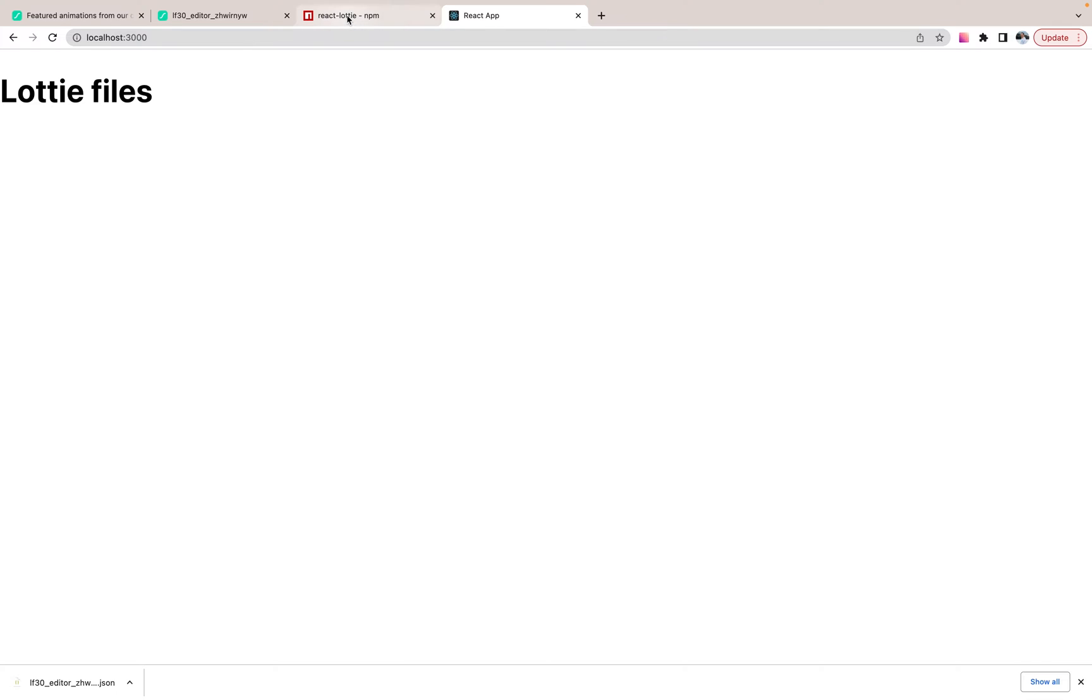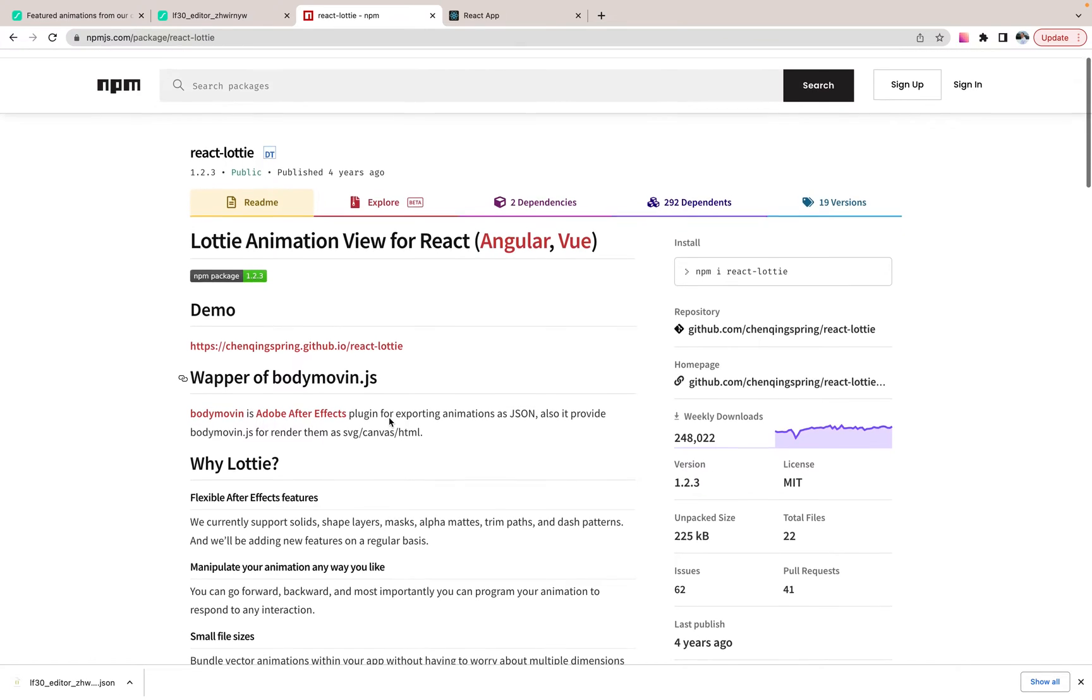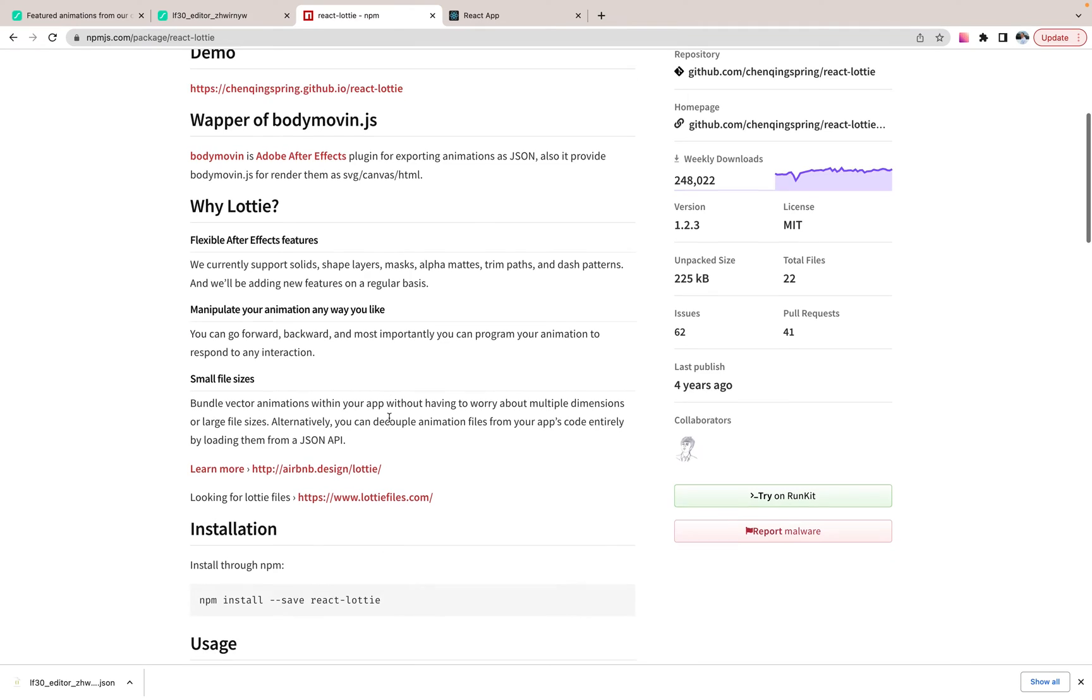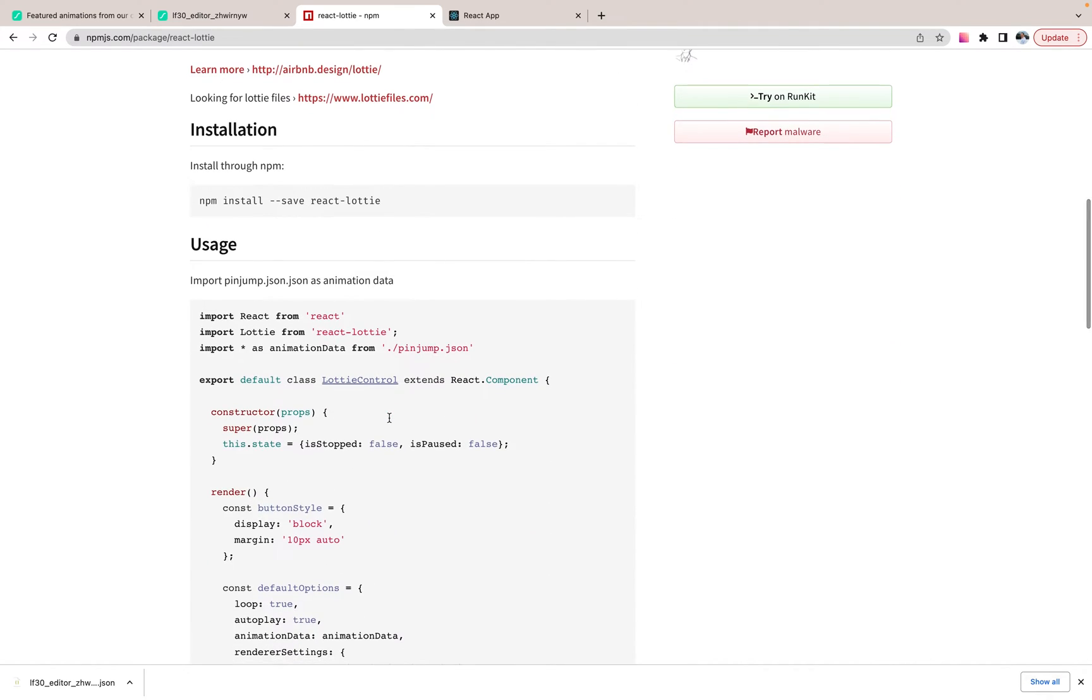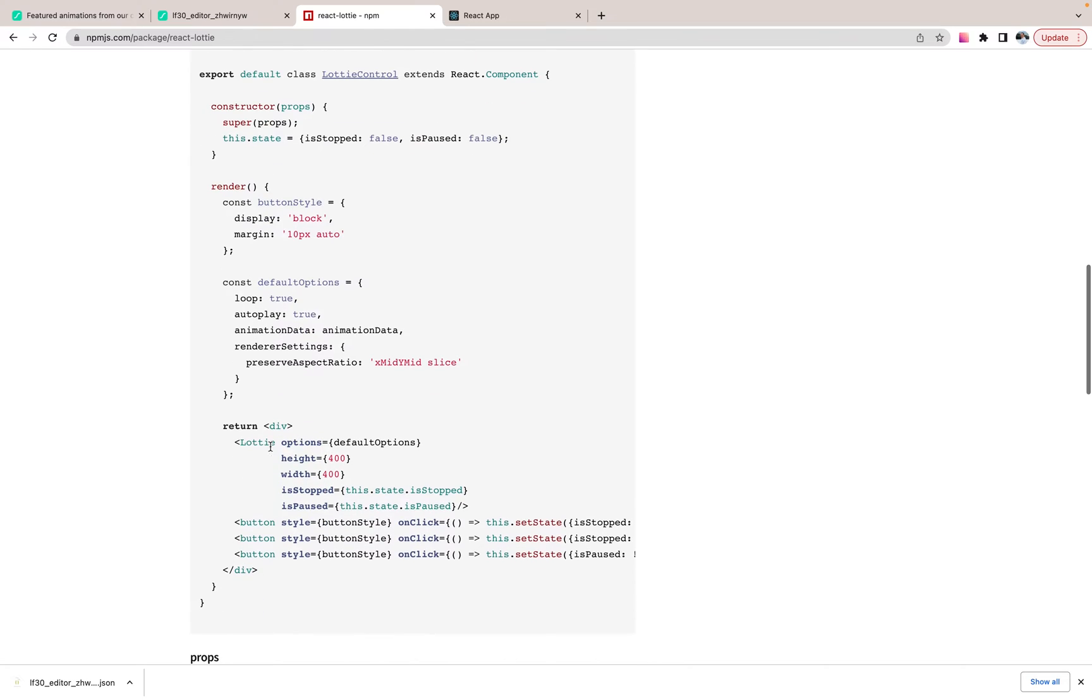So to use this Lottie files, we will use React Lottie library. And as you see, we will import Lottie. We will import JSON with animation and render it.